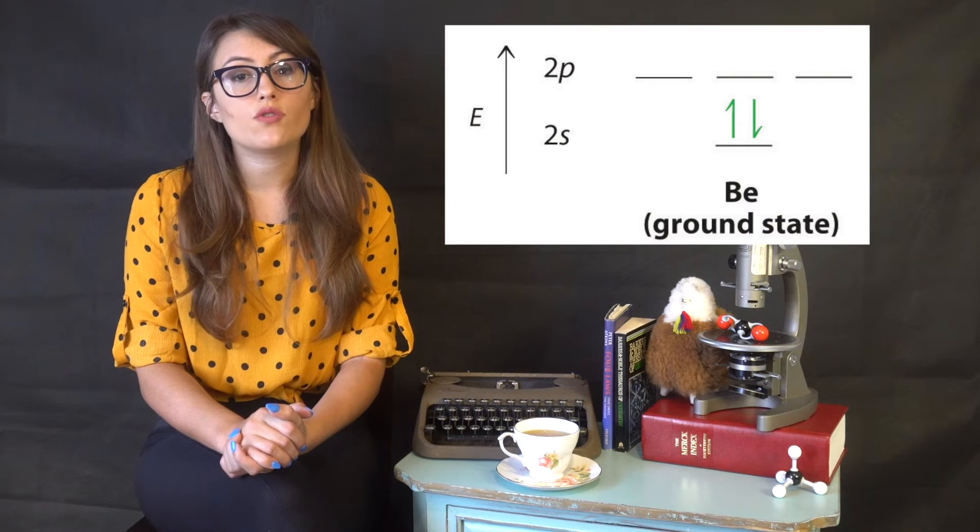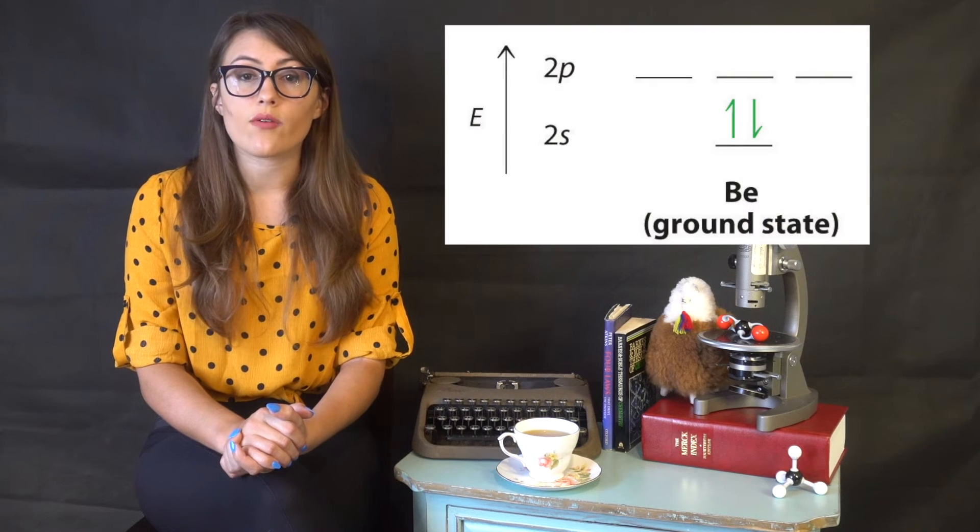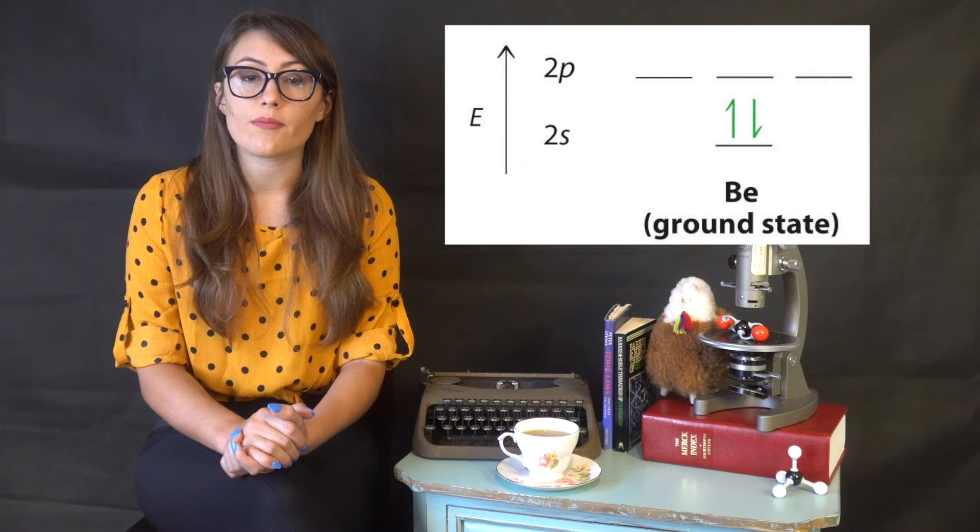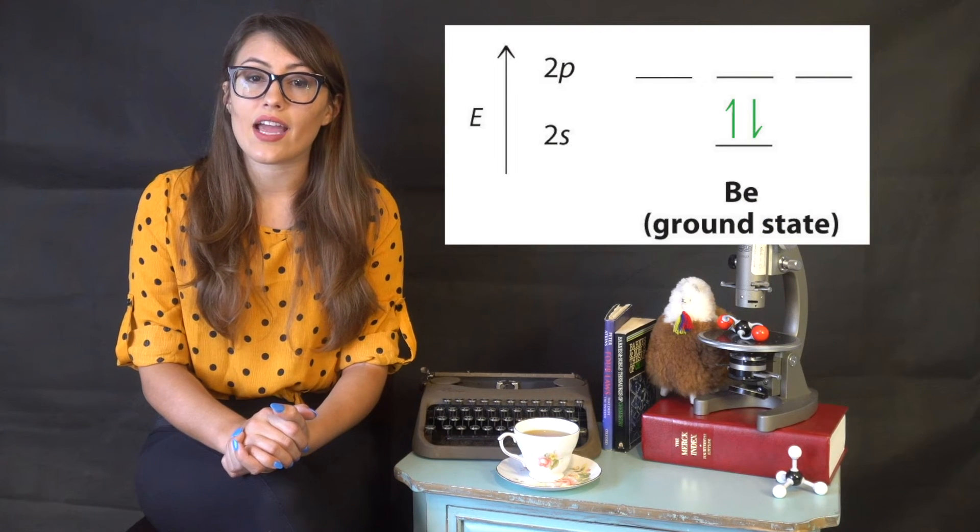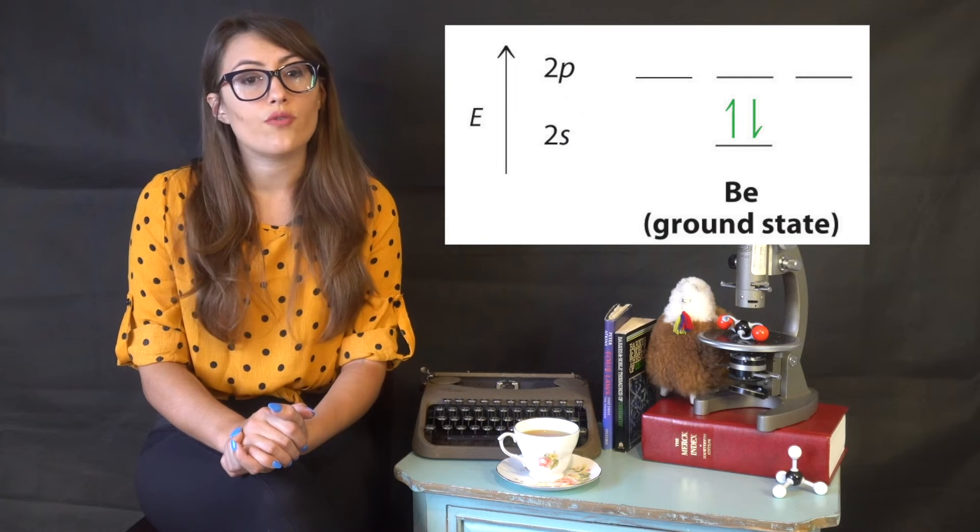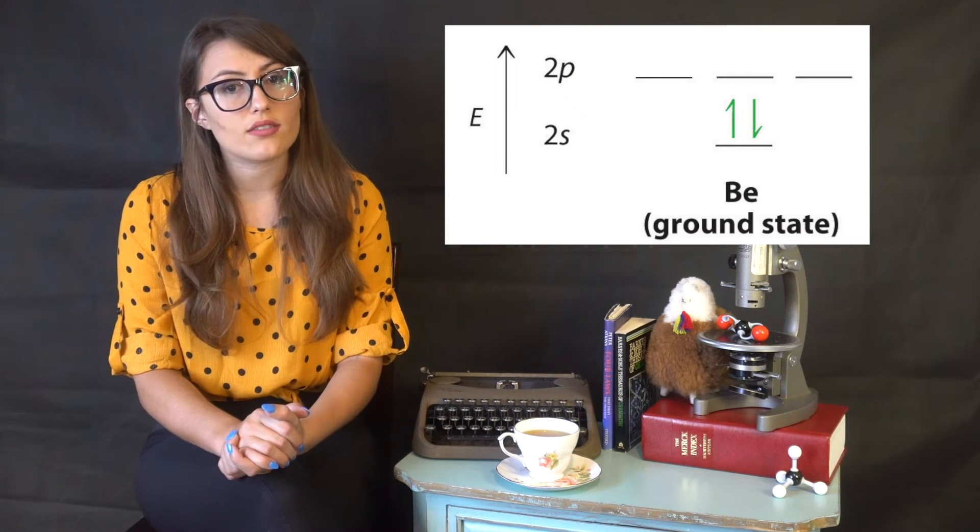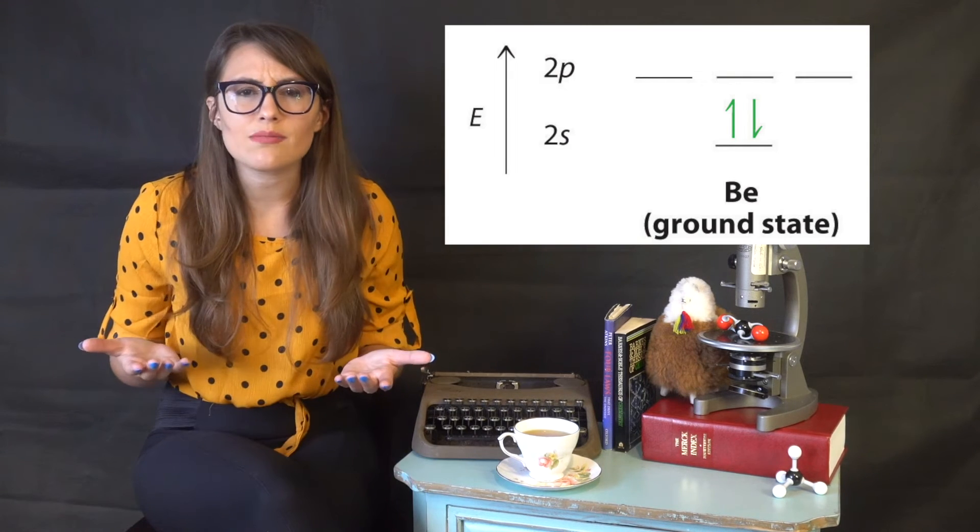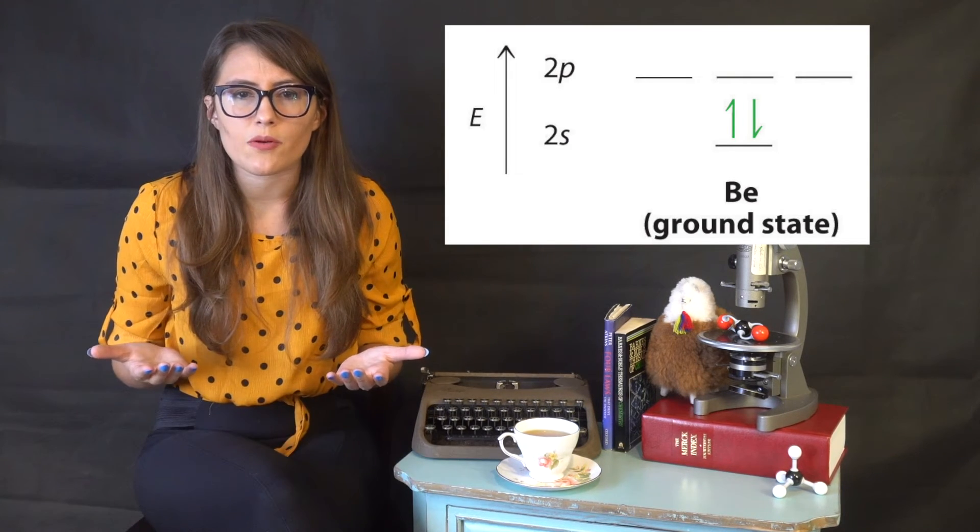So we know that orbital overlap is critical to the formation of bonds. However, let's look at beryllium hydride. If we are going based off of valence bond theory, a bond is formed when two half-filled orbitals overlap. When we draw the orbital diagram for beryllium, it does not have two half-filled orbitals to form two bonds. So how is this molecule possible?